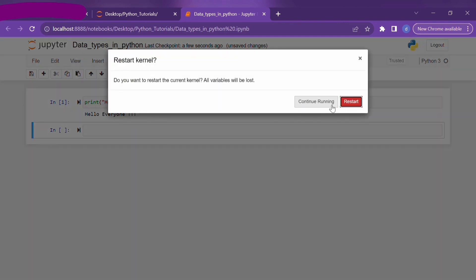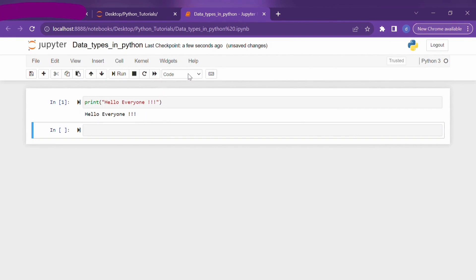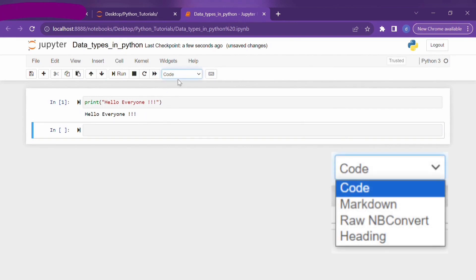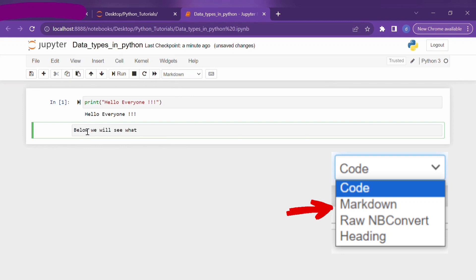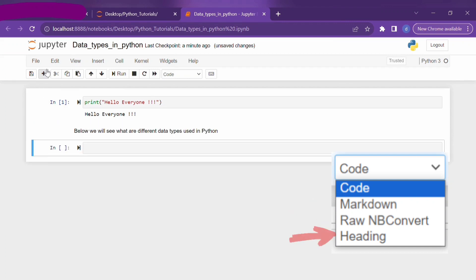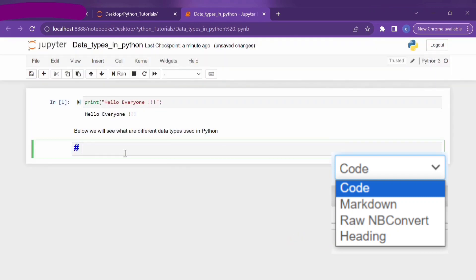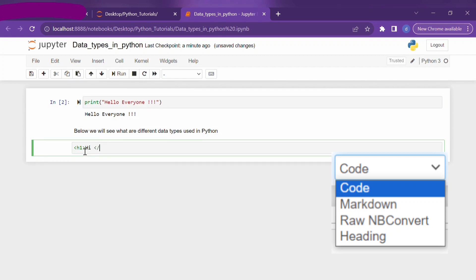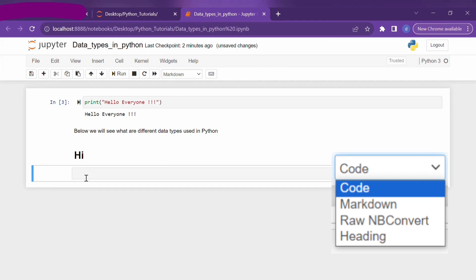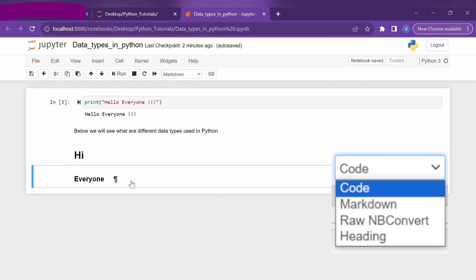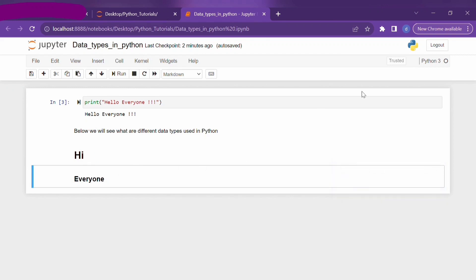You can use the stop command in the taskbar to stop running code, and restart the current kernel using the curved arrow button. The dropdown in the taskbar lets you select the type of Python cell. The current selection is 'Code' type; you can change it to Markdown or Heading. The Markdown option makes the cell plain text — when you run it, it doesn't execute any command, just displays plain text. You can also select headings; by default it is set to H2 as per HTML standard. We can change font size using H1 through H6 attributes.